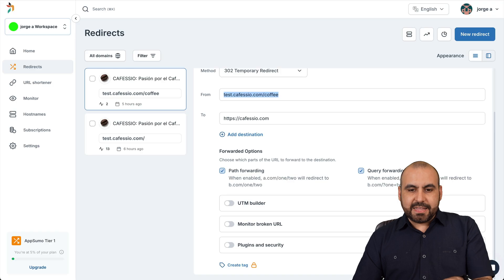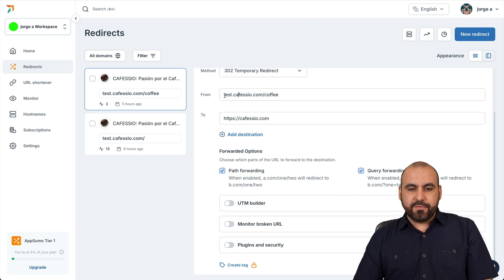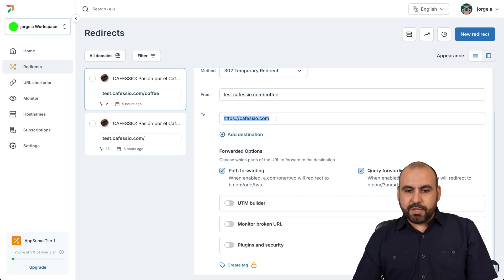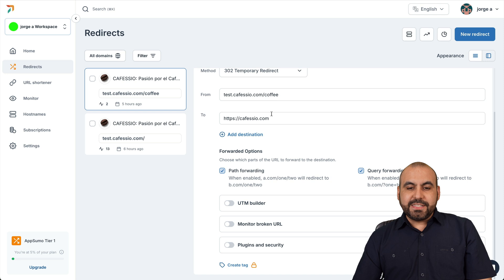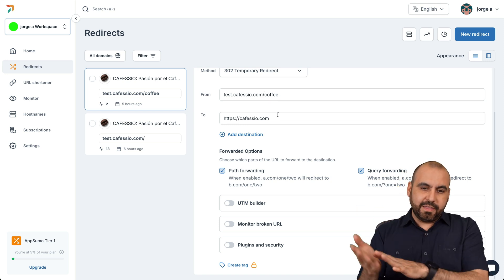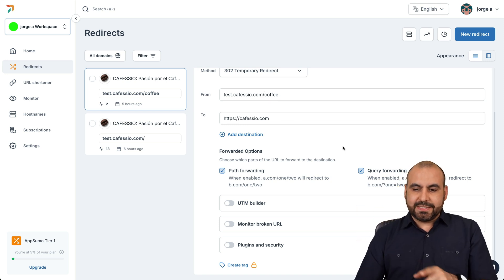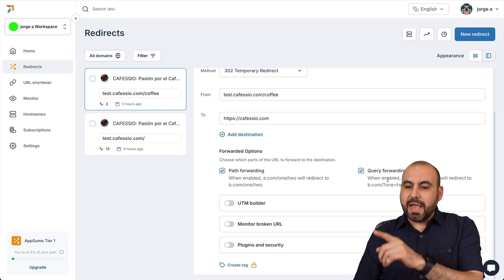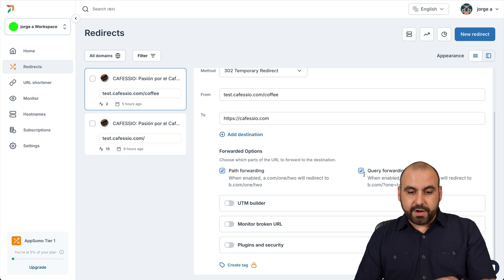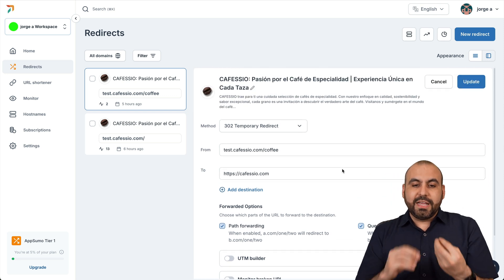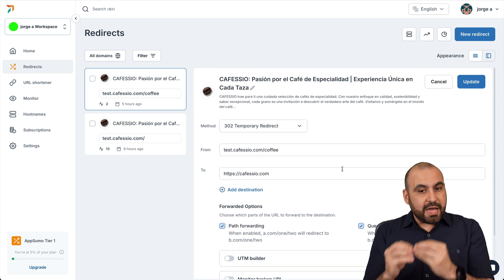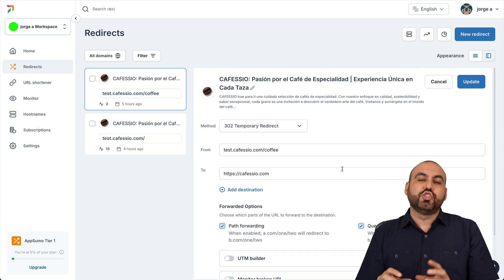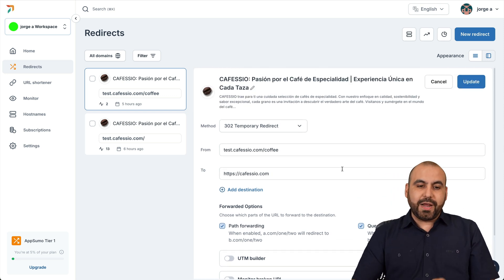And it's going to remove the subdomain and take us to the main domain with the forward slash coffee in this case, because that's how I set it up. So instead of going here, it's going to go to the main domain and you can see that it also added the coffee link because that's how I set it up with the path forwarding and the query forwarding.